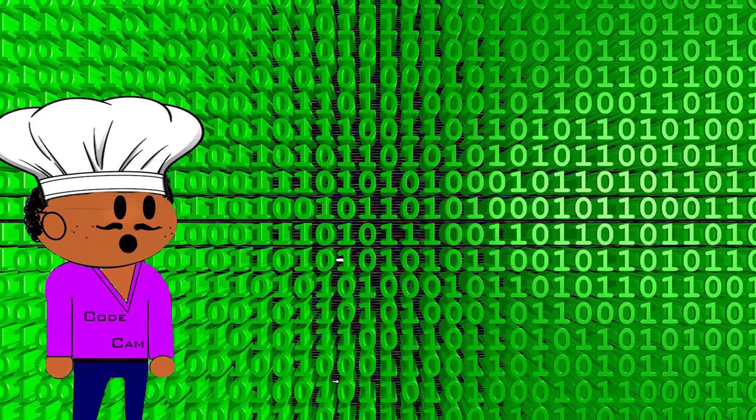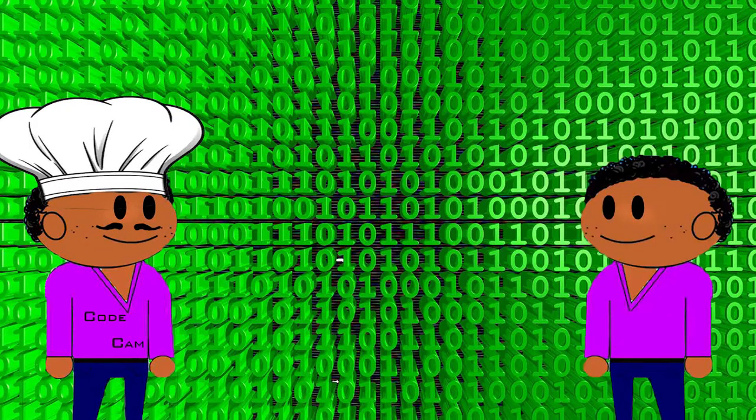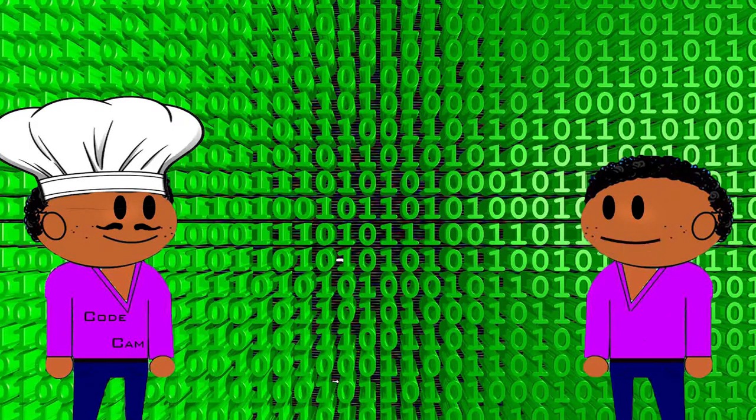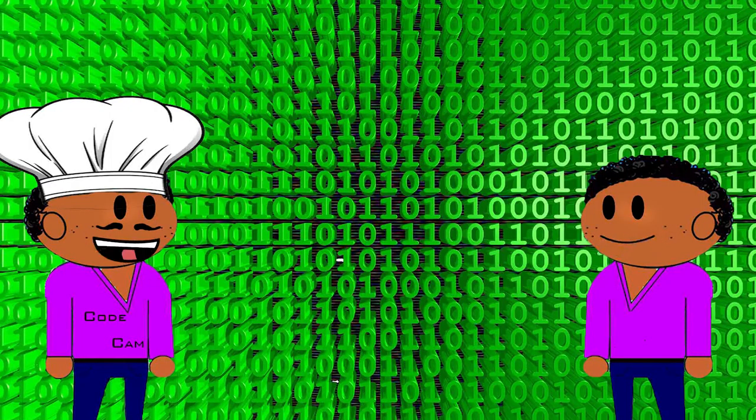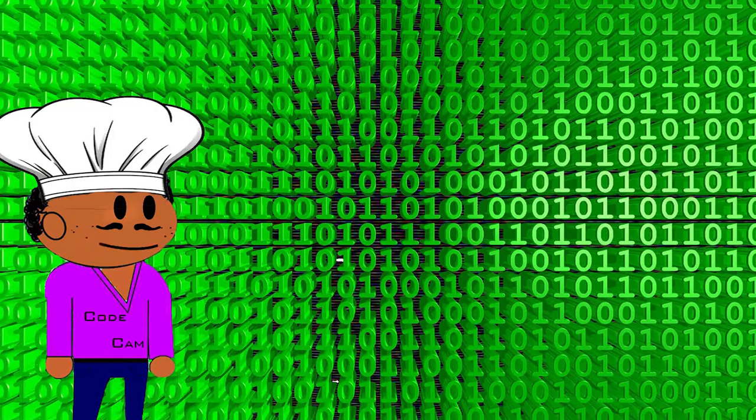Hello everyone. Today we will be preparing one code cam. This is a coding channel, not a cooking channel. I know, I know, go away. It's just for the theme.